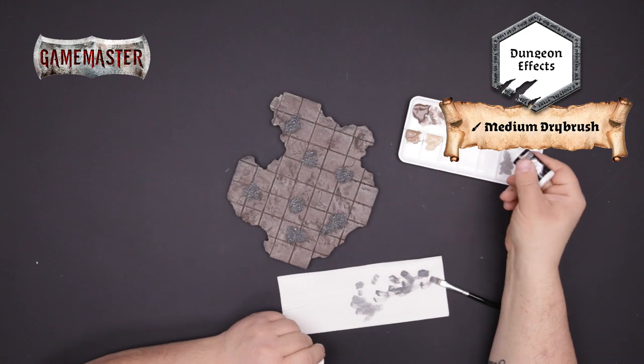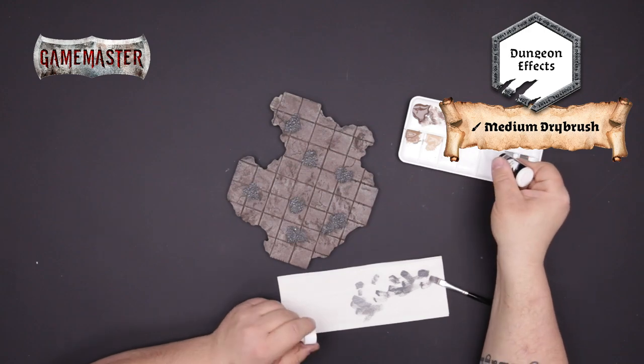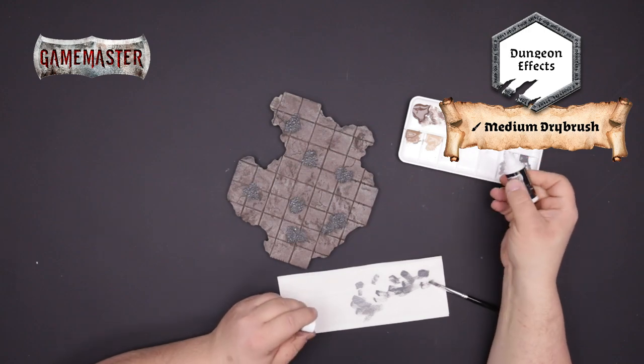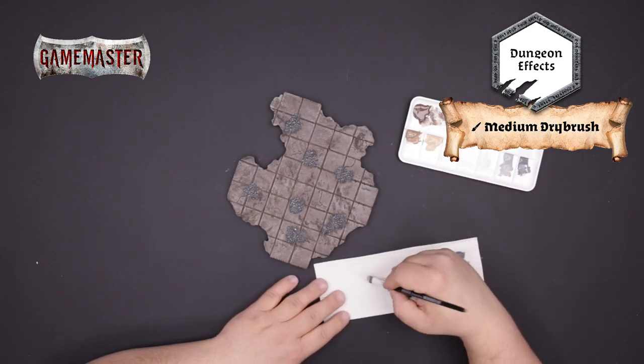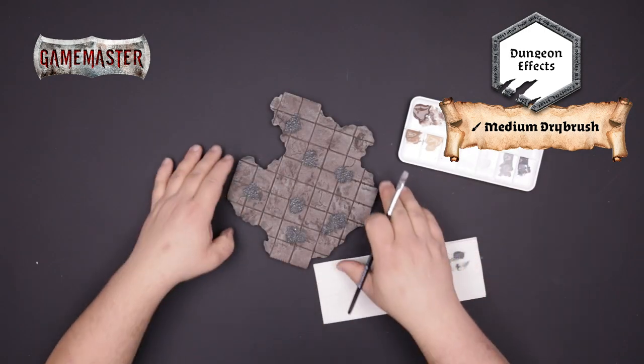Next we'll apply a final highlight using dungeon effects. Once again being very conservative with this application.